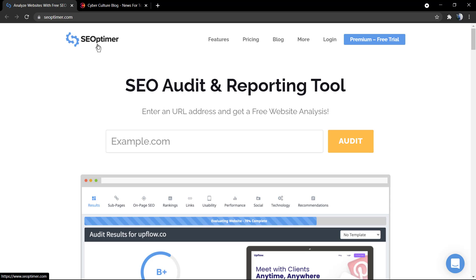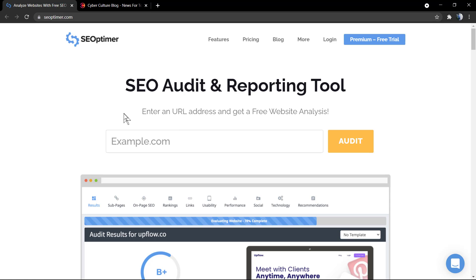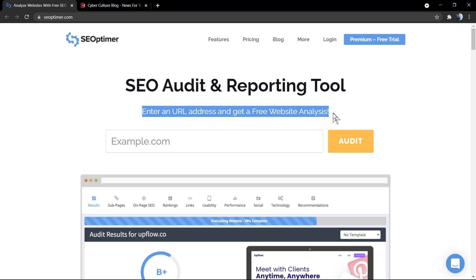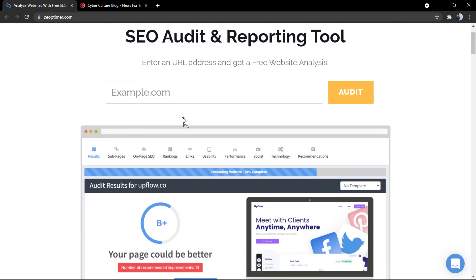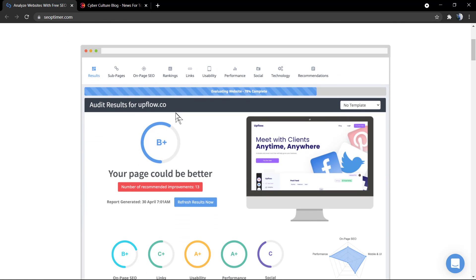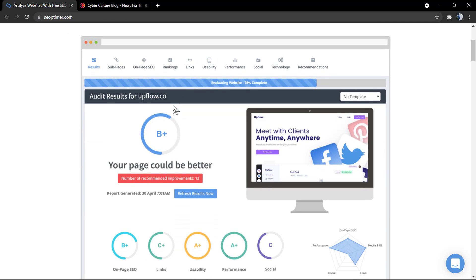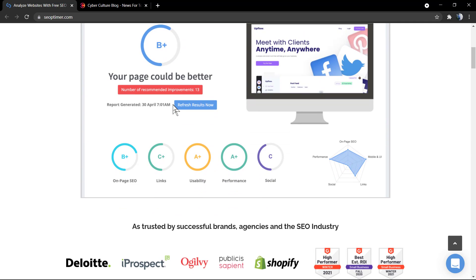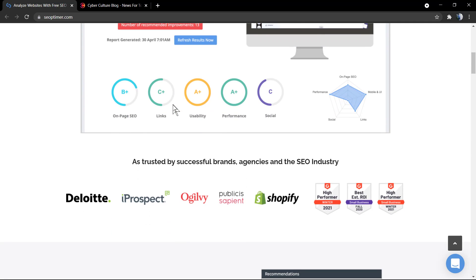We're going to be using an online and free tool by SEO Optimizer, and you can search for SEOptimizer.com or just type SEO Optimizer on Google and you're going to find this page.